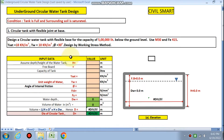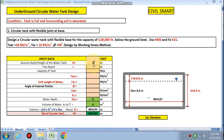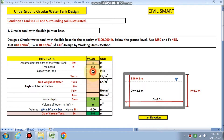We will start with our problem: design a circular tank with a flexible base for a capacity of 5 lakh liters, below ground level. Use M30, Fe415, and gamma saturated is 18. We assume the height of the water tank as 4 meters depth. The free board is 0.2 meters, so the capacity we are designing for is 5 lakh liters and gamma saturated is 18.